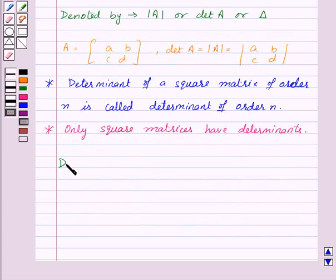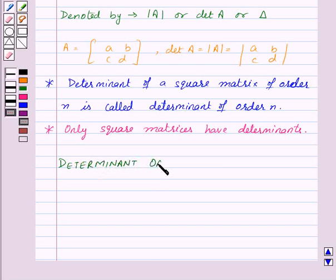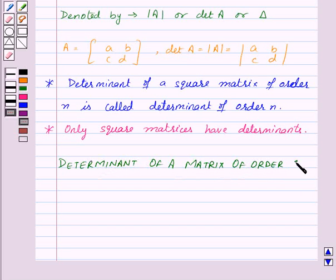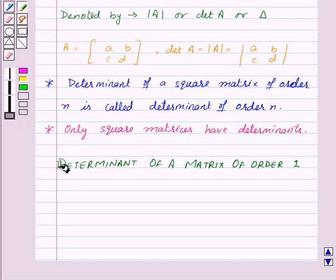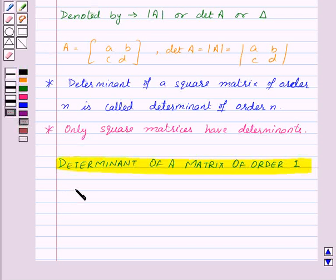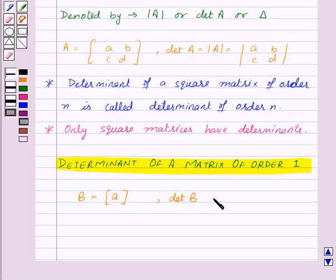Let us see the determinant of a matrix of order 1. Suppose we are given a matrix B of order 1. There will be just one element, say A, in the matrix. Then the determinant of matrix B will be the element A itself.